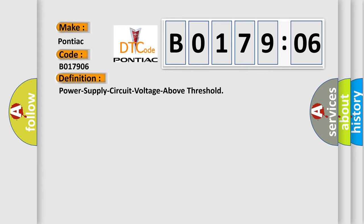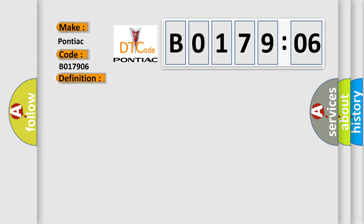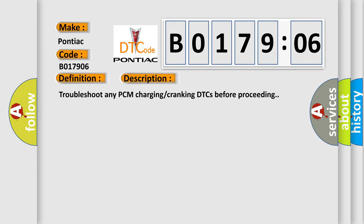And now this is a short description of this DTC code. Troubleshoot any PCM charging cranking DTCs before proceeding.